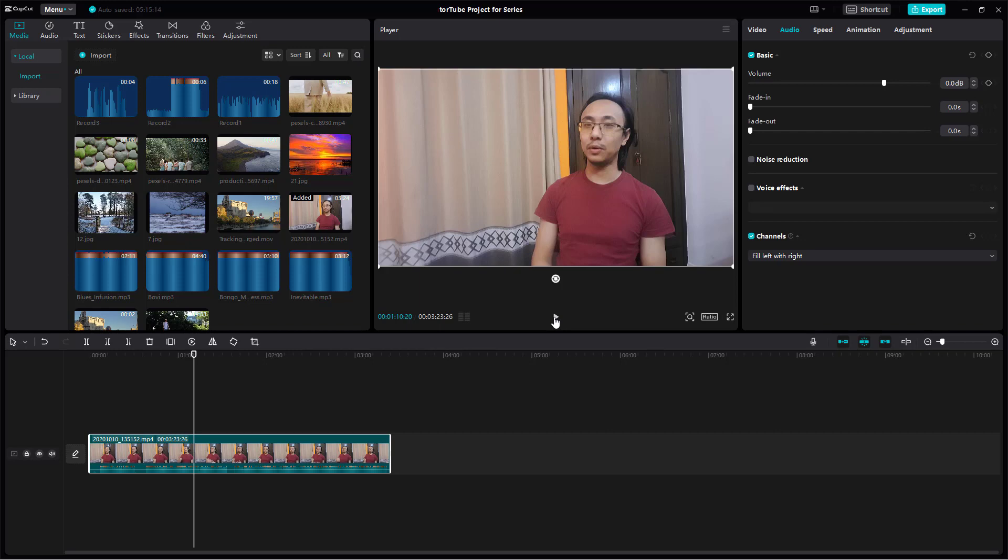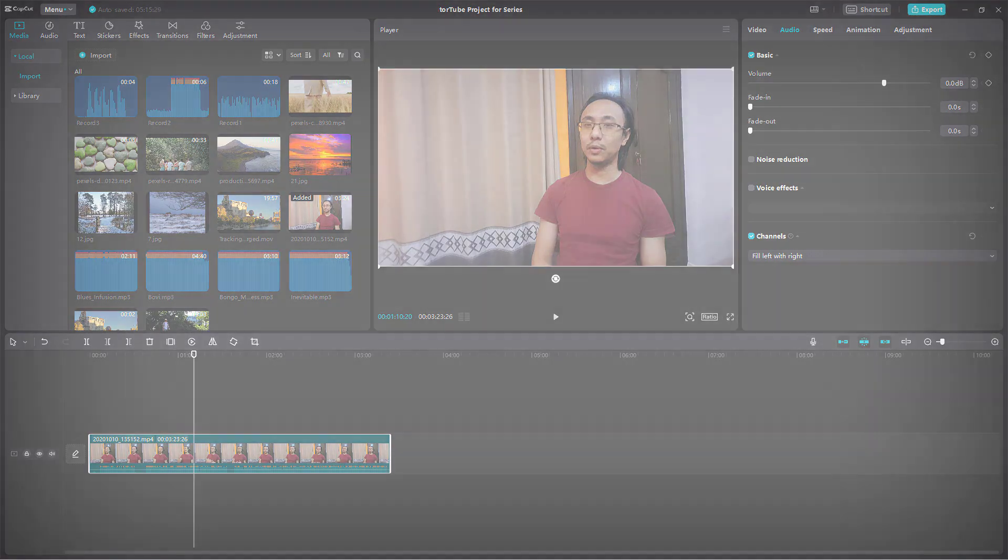That is how you can work with the audio channel settings inside CapCut desktop editor. Hope you guys learned something. As always, please like, comment, share, and subscribe.